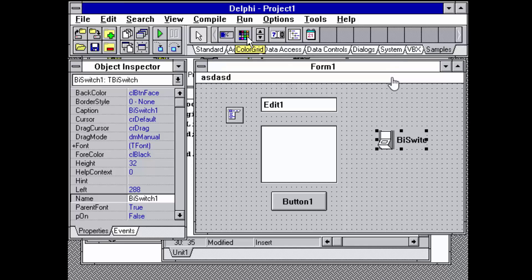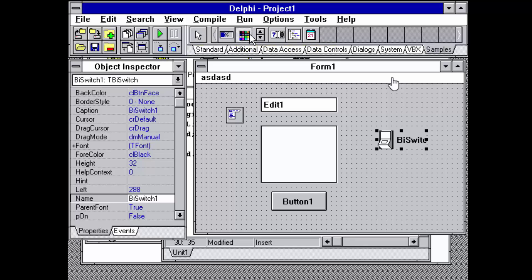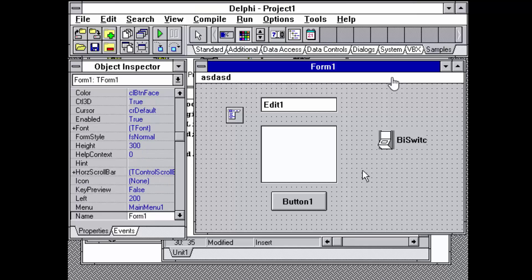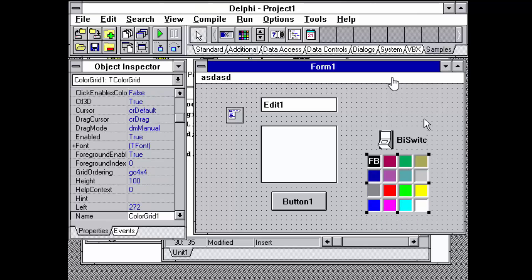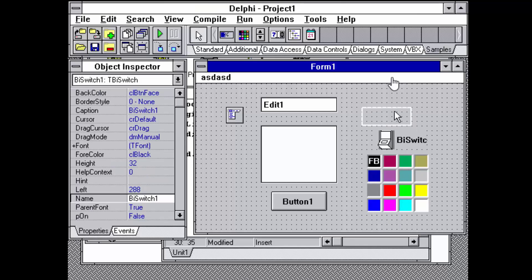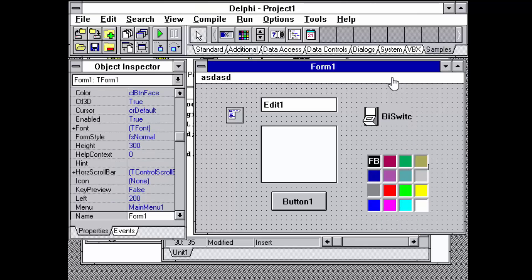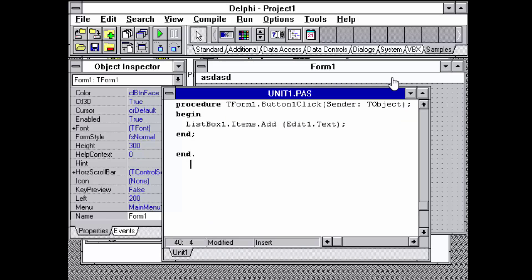And then a few samples, some of them have survived over a long, long time, like the color grid. It's kind of a very old style UI for picking a color. And that's kind of an idea of what was in Delphi 1.